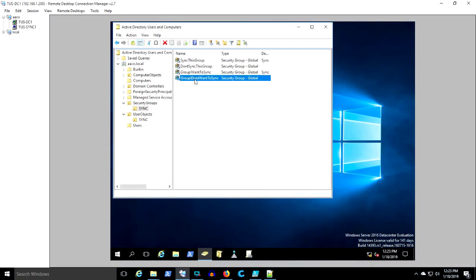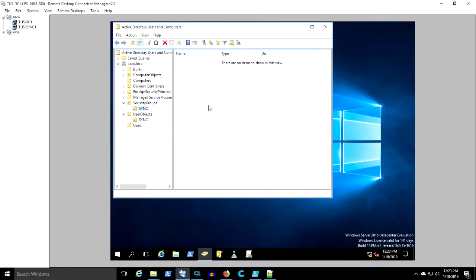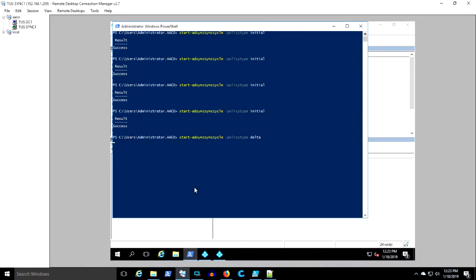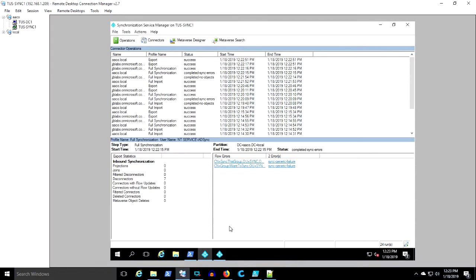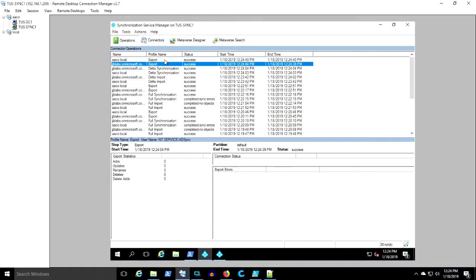I'm going to try moving the groups out of the sync scope by moving them out of that sync OU. This will delete them from the metaverse. We're going to run a delta because we're not changing any rules. We're not changing any filtering selections. And we see still no joy.